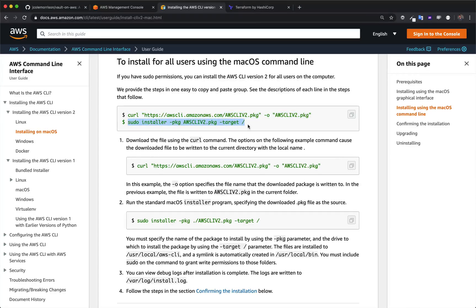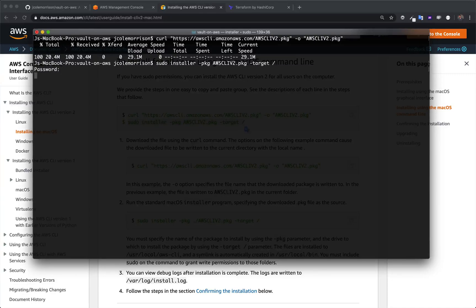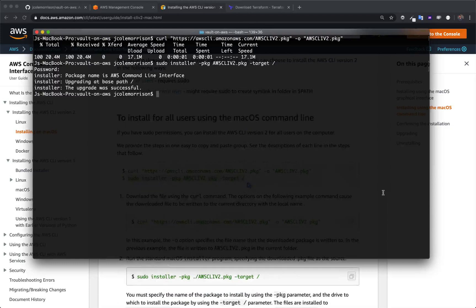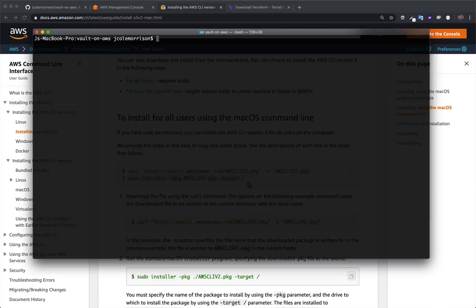And then I'm going to come here, grab the second command, put it in, and let it do its thing. Okay, so it looks like my installation is complete. I'm going to go ahead and clean up this output here.